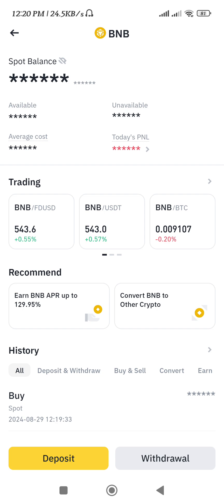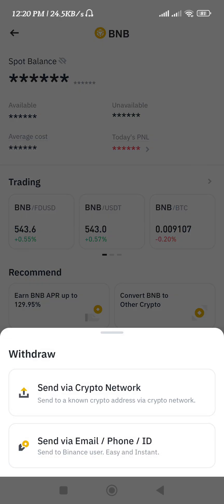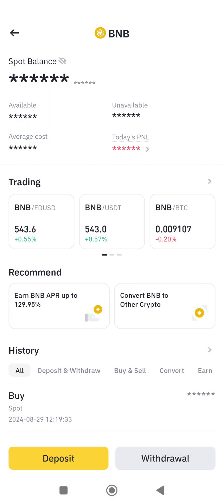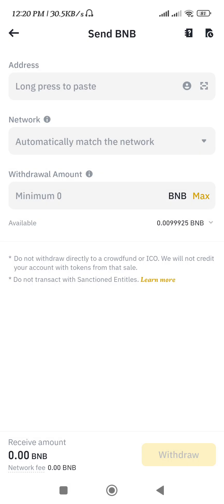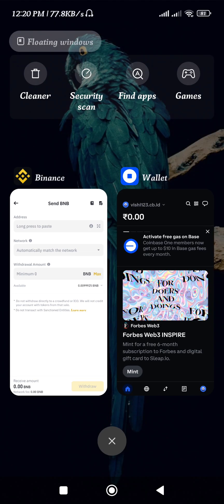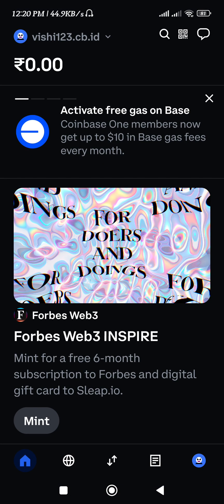Once you have it, tap on BNB and then tap on the Withdrawal option in the bottom right hand corner. After that, select the Send via Crypto Network option.